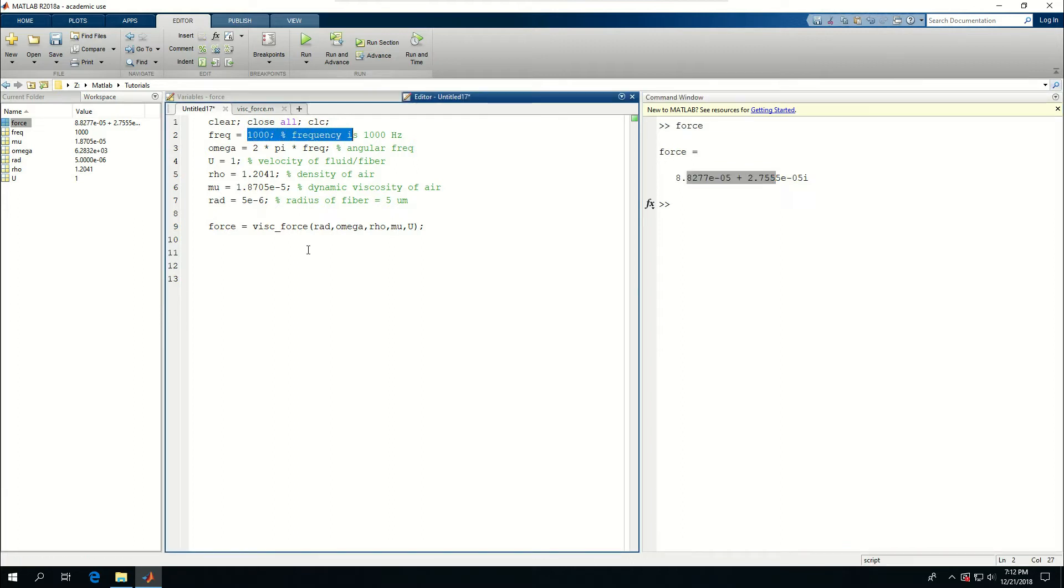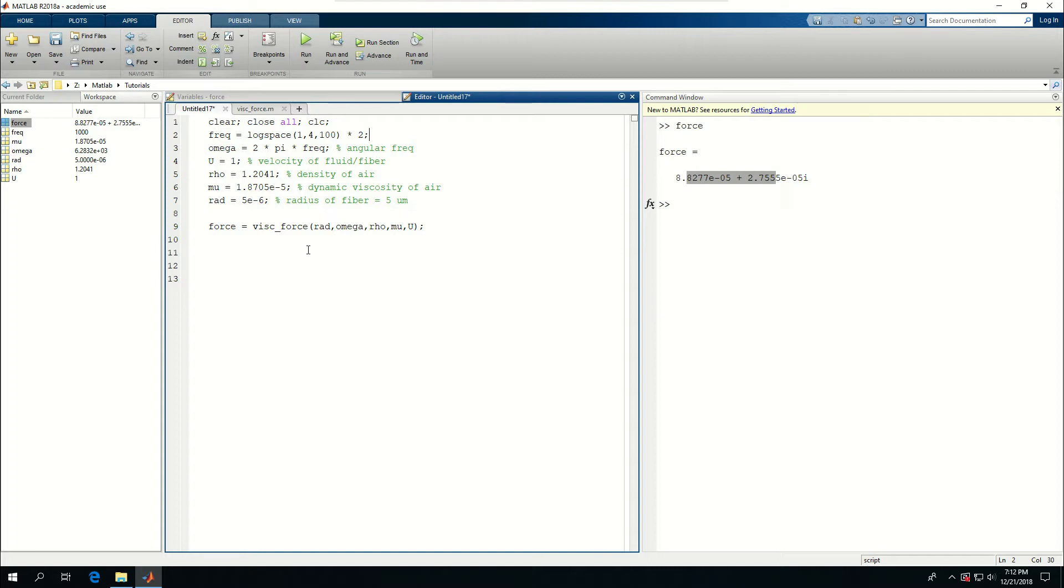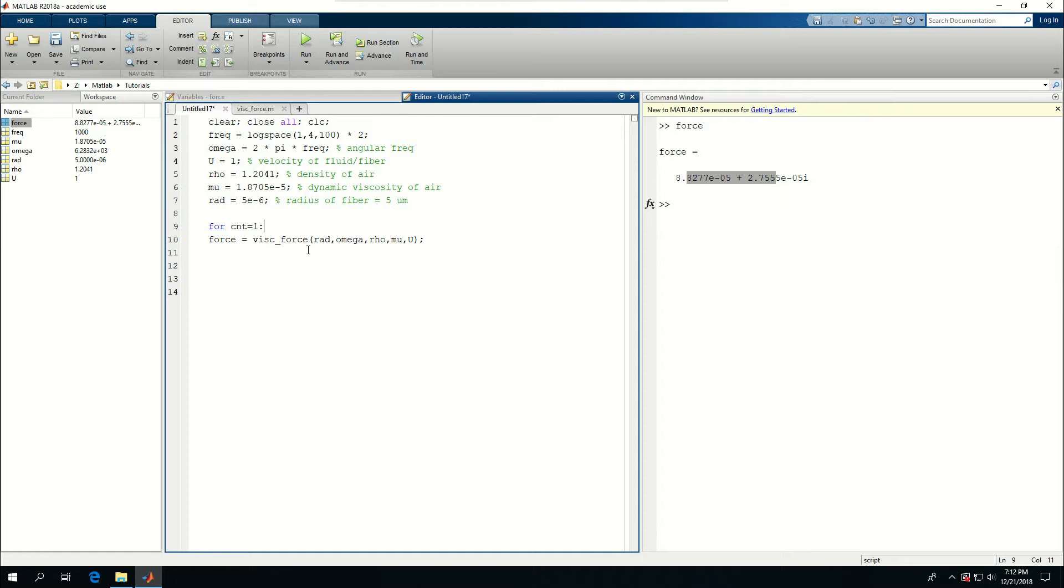So if I say this is log space 1, 2, 4, and 100 multiplied by 2 gives me 100 frequencies from 20 to 20,000. Then I can start a for loop. Cnt is equal to 1, 2 length frequency, and end it here.